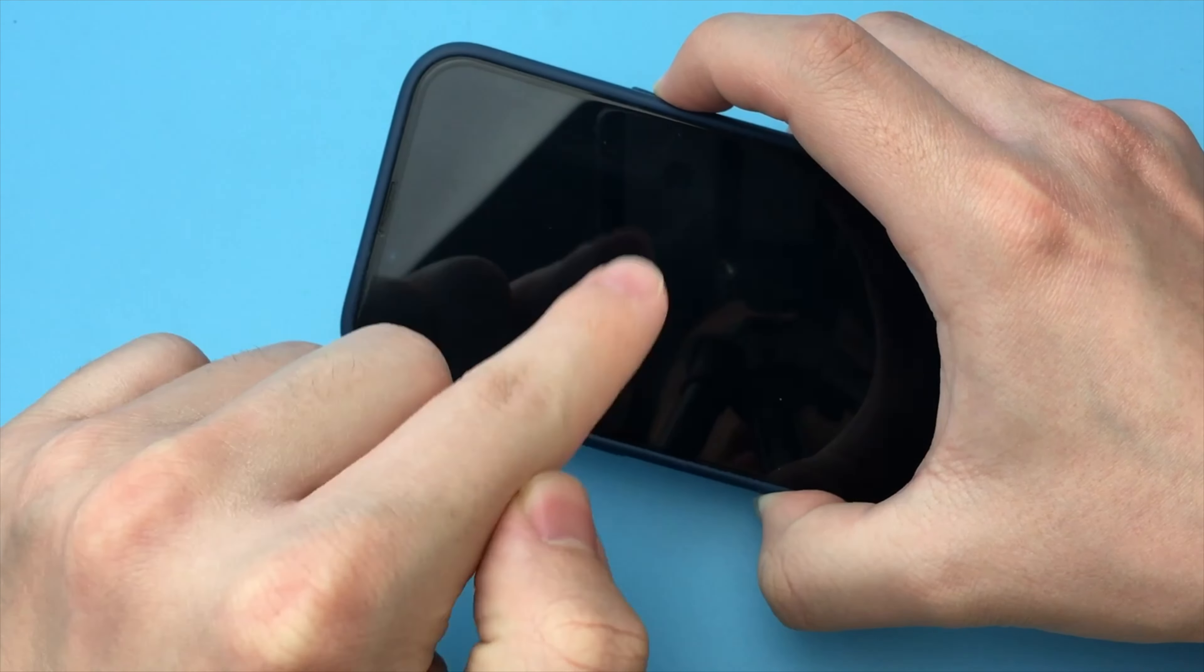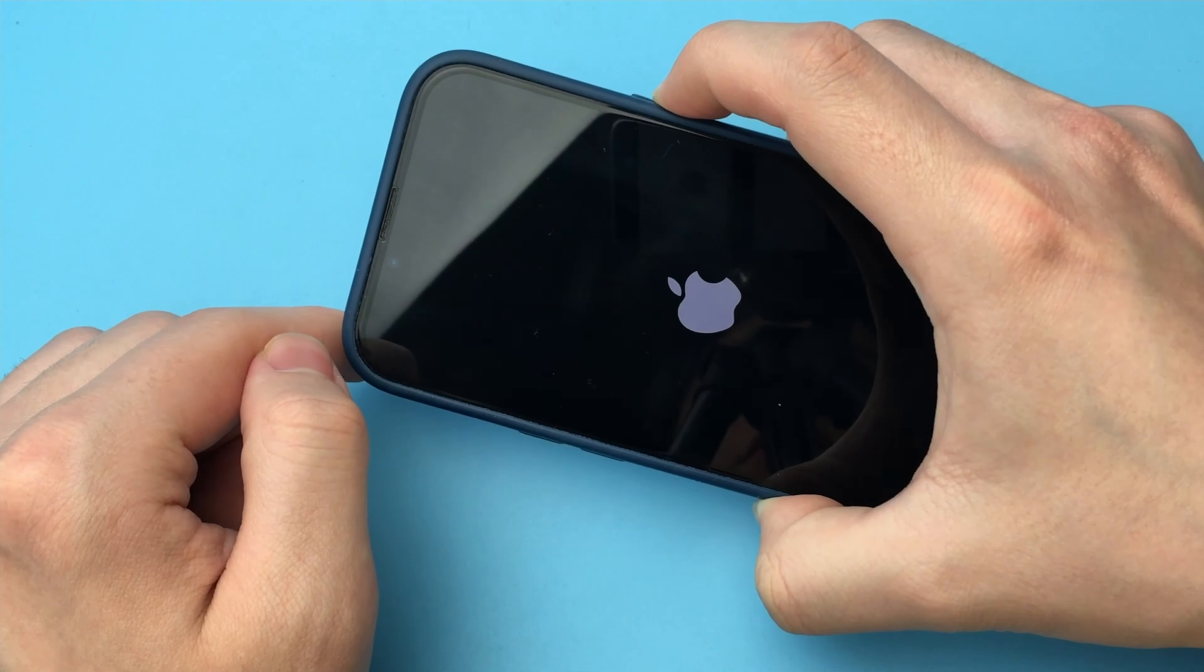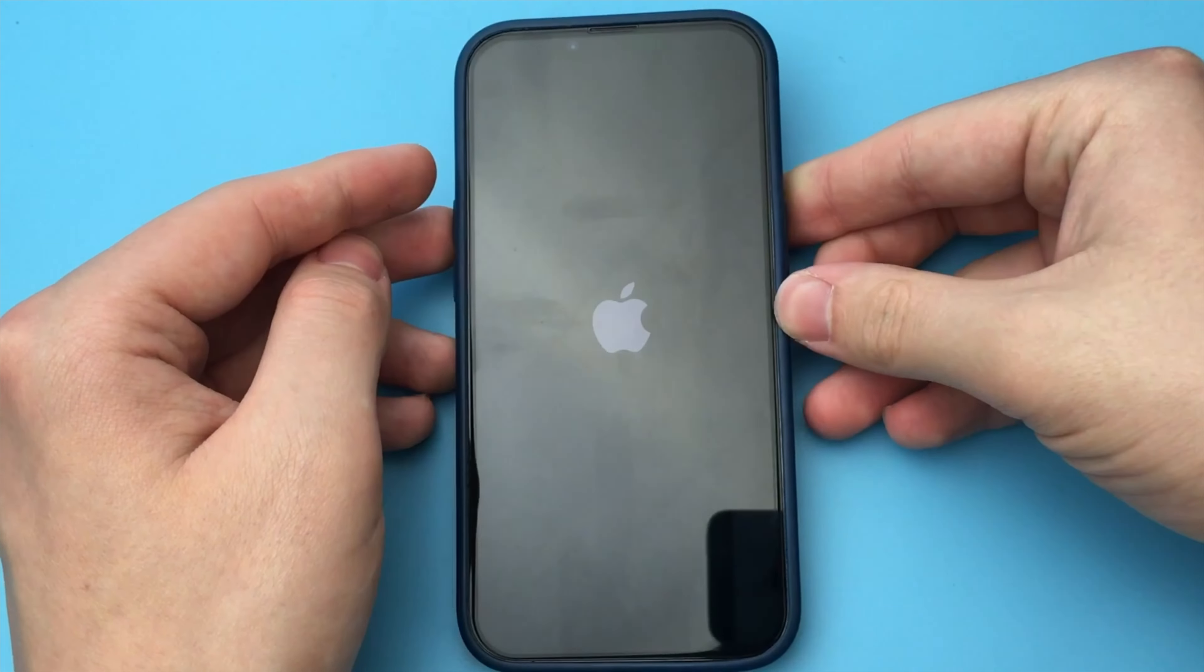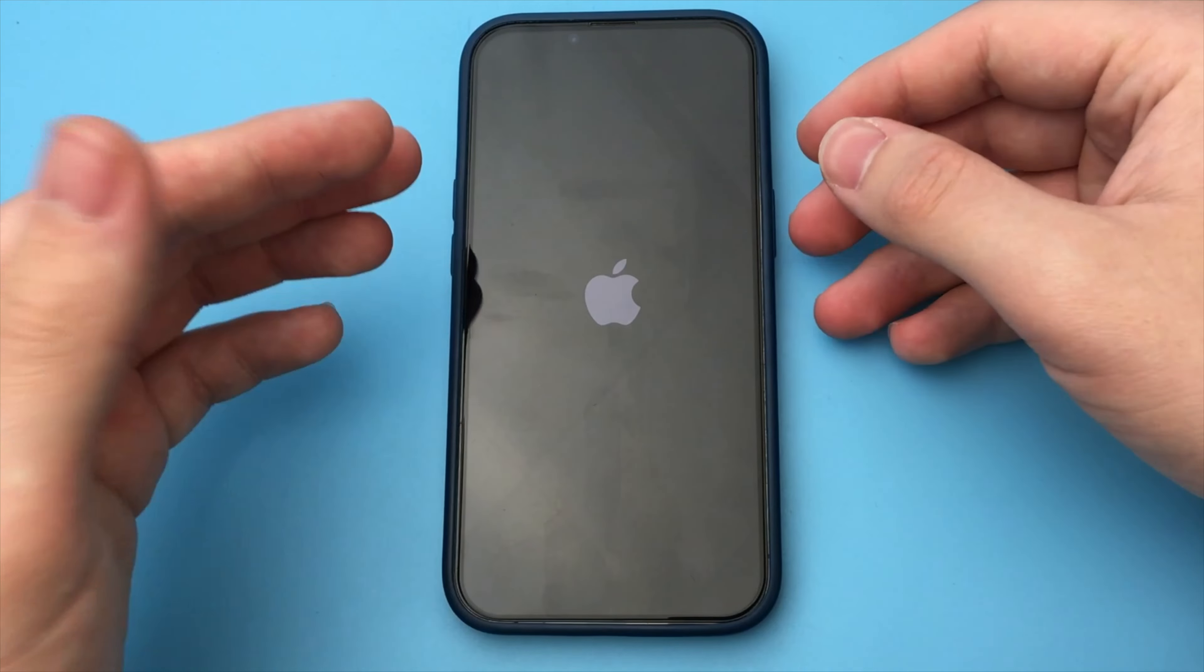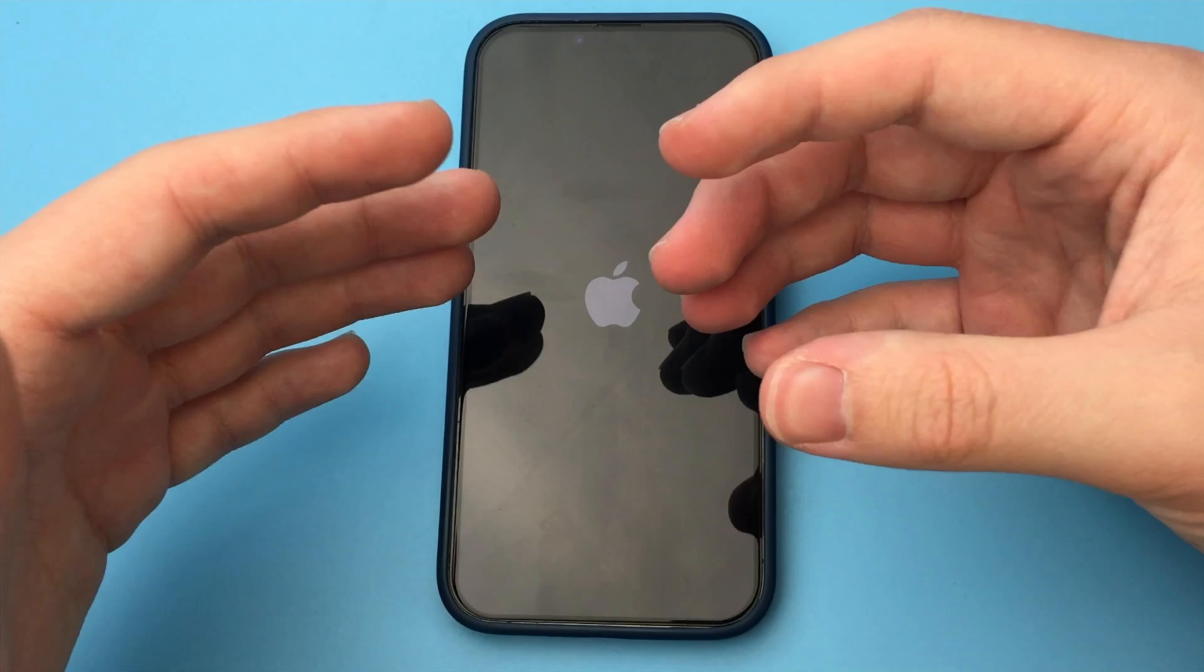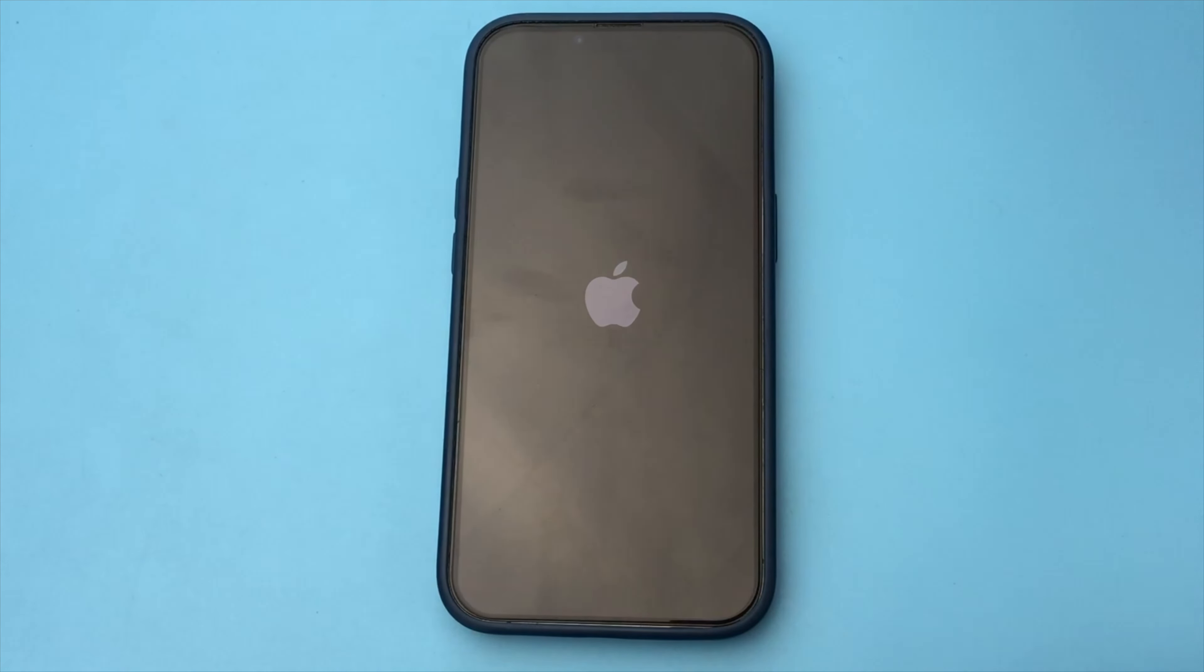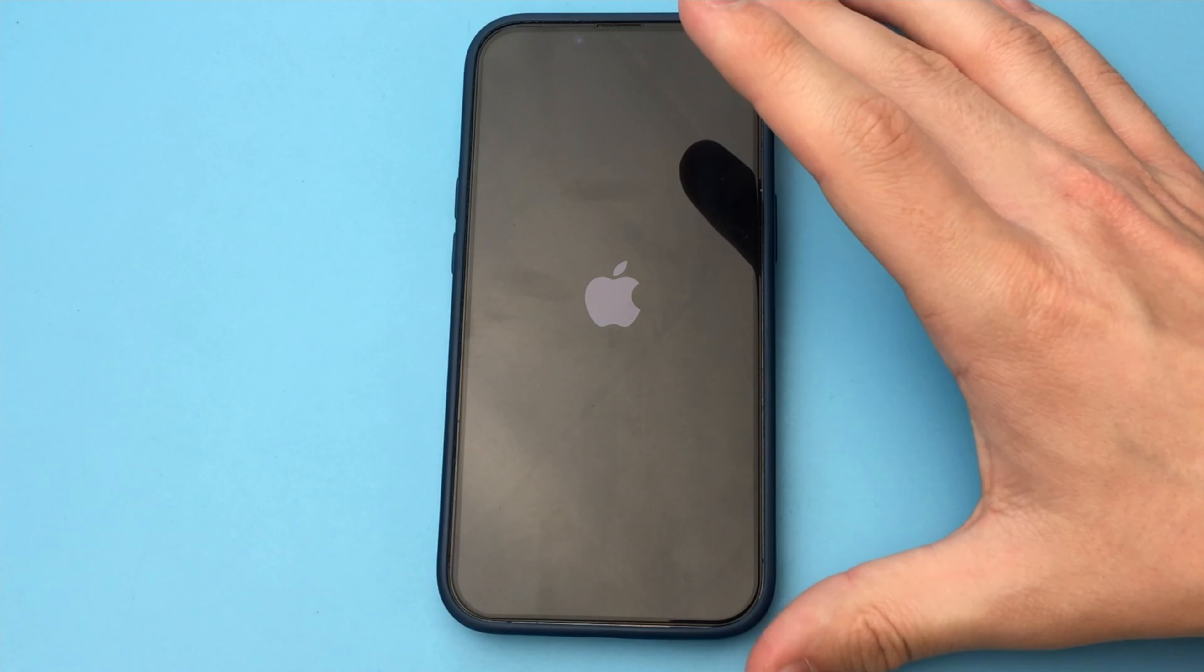You will need to go a little lower if this method did not help you. Open General, then go down below and select Transfer or Reset iPhone. Here we press the button Reset.